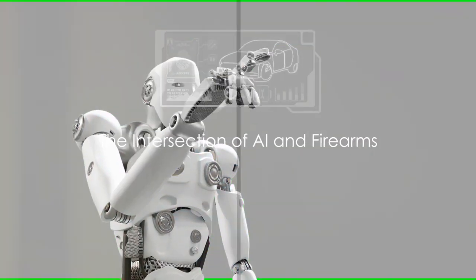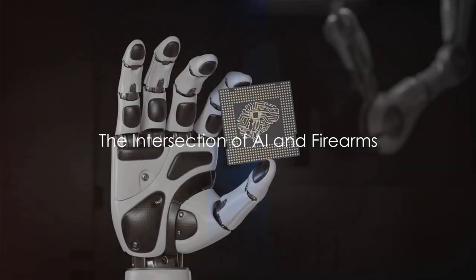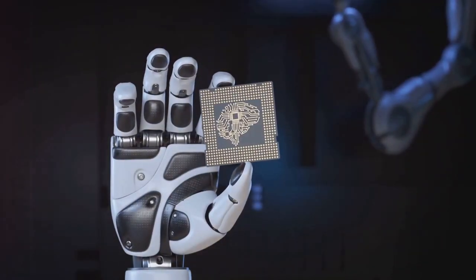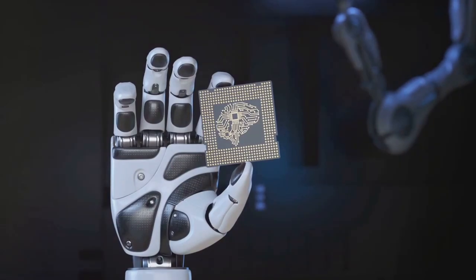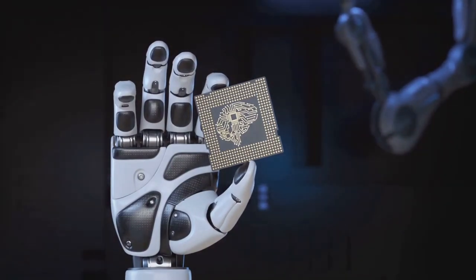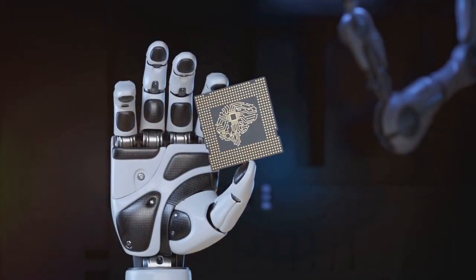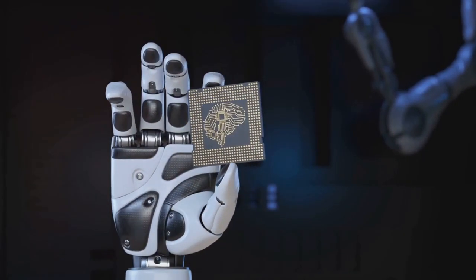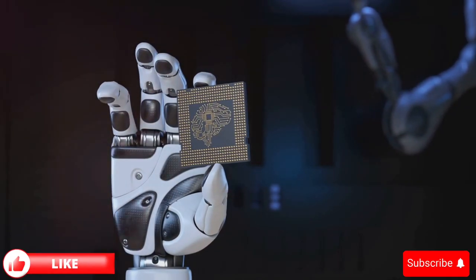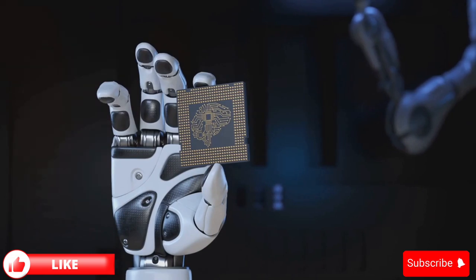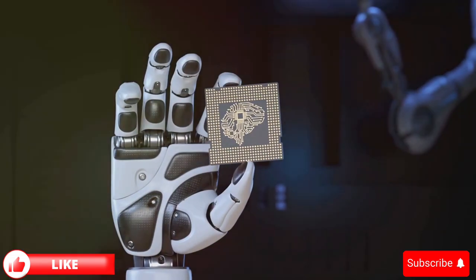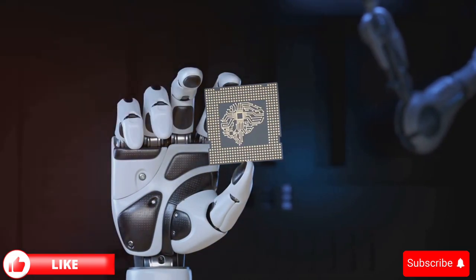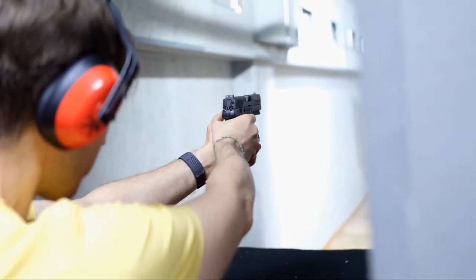Have you ever wondered what happens when artificial intelligence meets the world of firearms? An intriguing question, isn't it? Well, the answer lies in the burgeoning field where technology and weaponry converge, birthing what we now call AI-enhanced firearms.